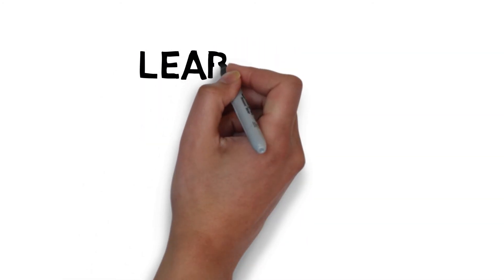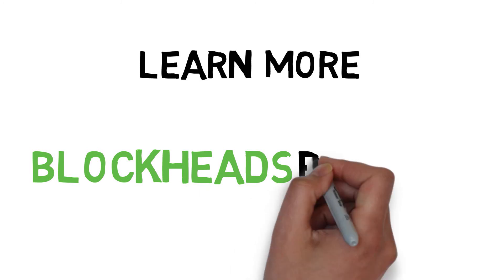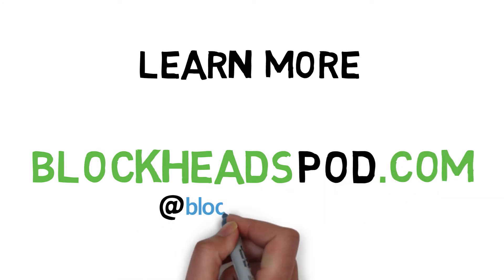Learn more from the Blockheads Pod, or look us up on social media at BlockheadsPod.